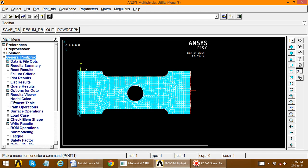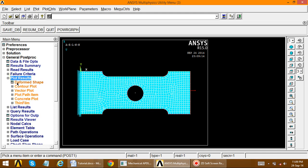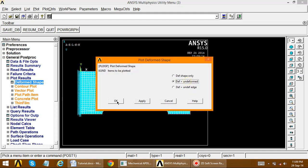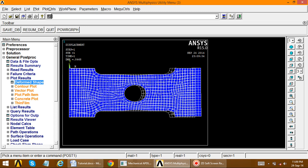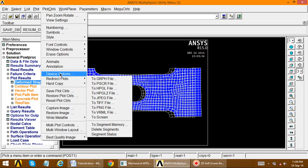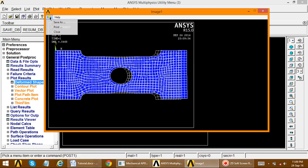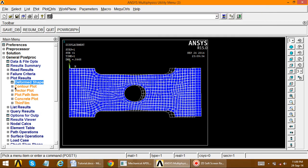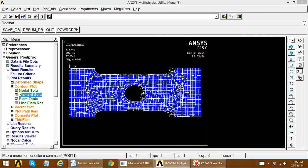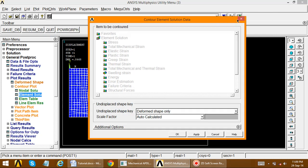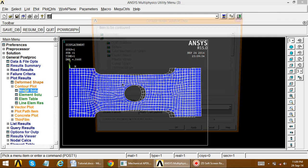In the post-processor, go to general post processor, plot results, deformed shape, deform plus undeformed. This shows the deformed shape. Use plot controls, capture image, and save the file to your folder. Close, then go to contour plot, nodal solution.